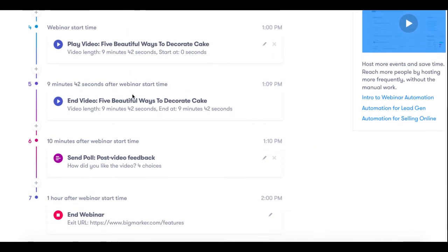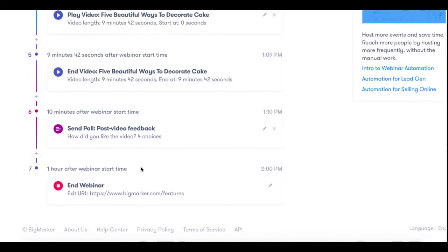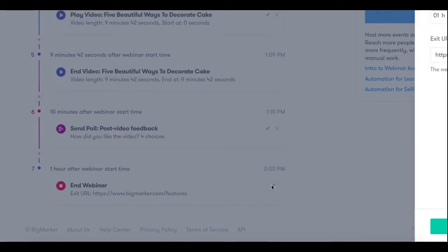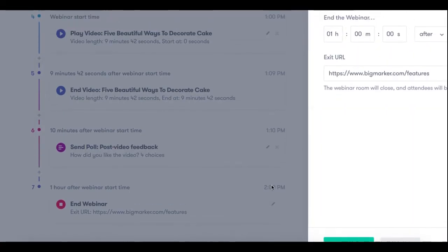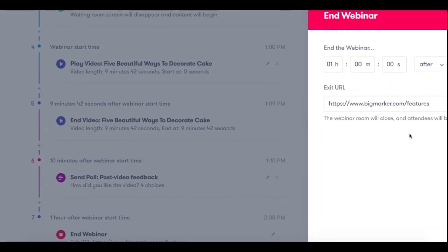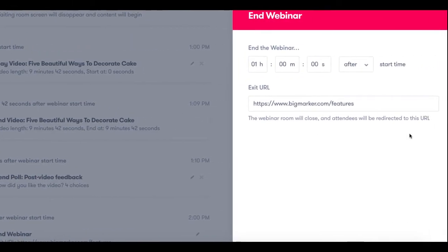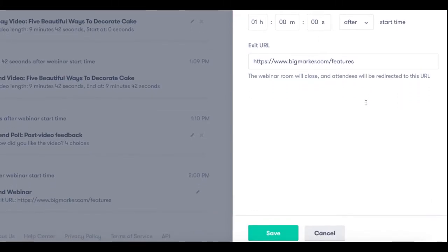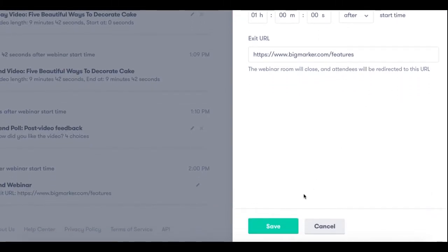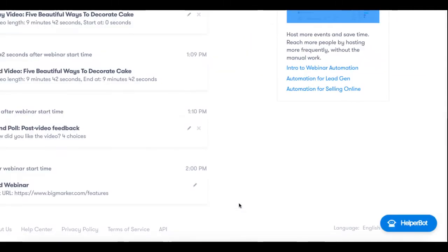Now at the very bottom in the end webinar section you'll want to make sure that the end webinar time is the time that you actually want to end the webinar, as well as the exit URL that you want to send people after the webinar is over. Once all of this is programmed again you can just click Save and your webinar will be complete.